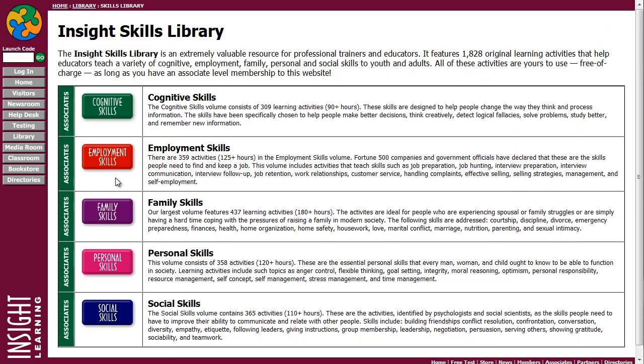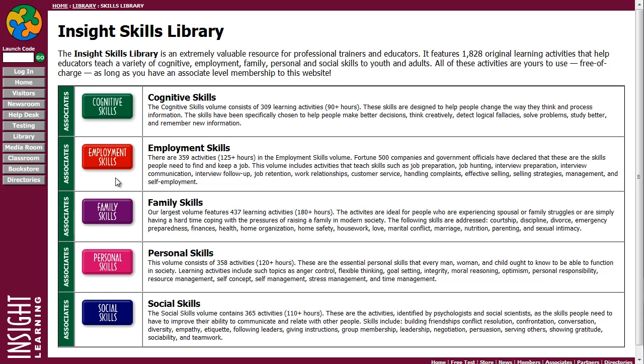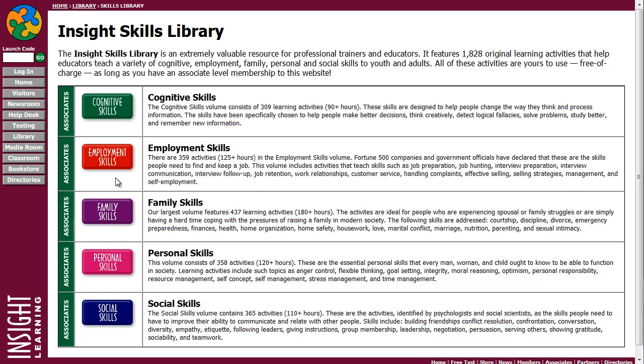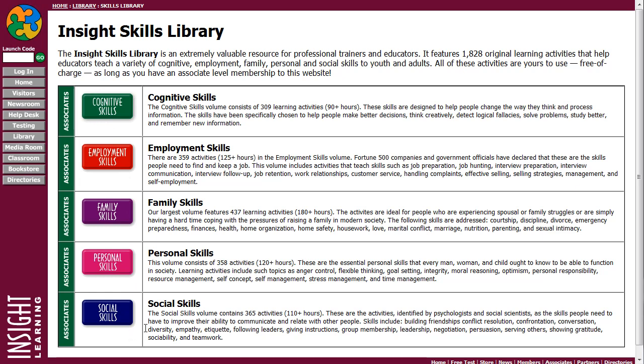What you'll find when you click on this button are 1,828 original group activities. They teach a variety of cognitive, employment, family, and personal and social skills that will all appeal to youth and adults, especially non-traditional learners. These life enrichment skills have been identified by psychologists, educators, business owners, religious leaders, and government officials as skills that help people become more successful at home, at school, and in the workplace.